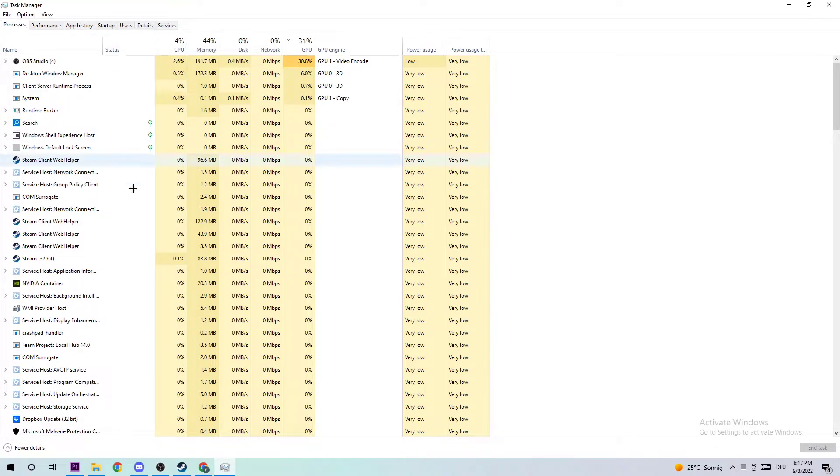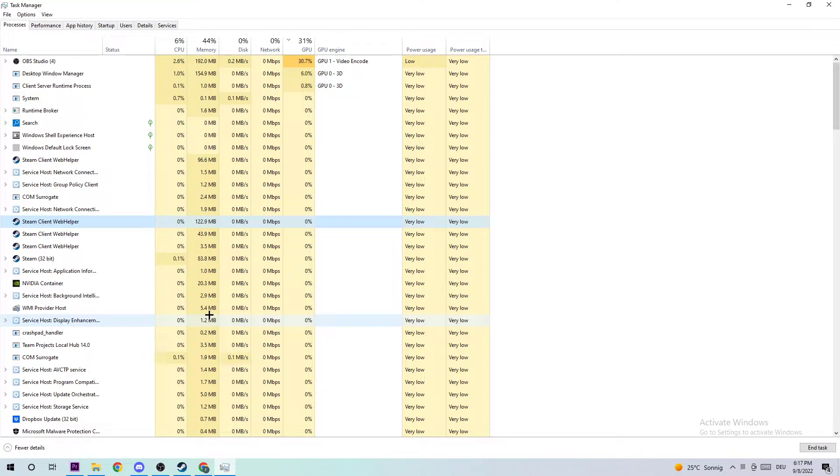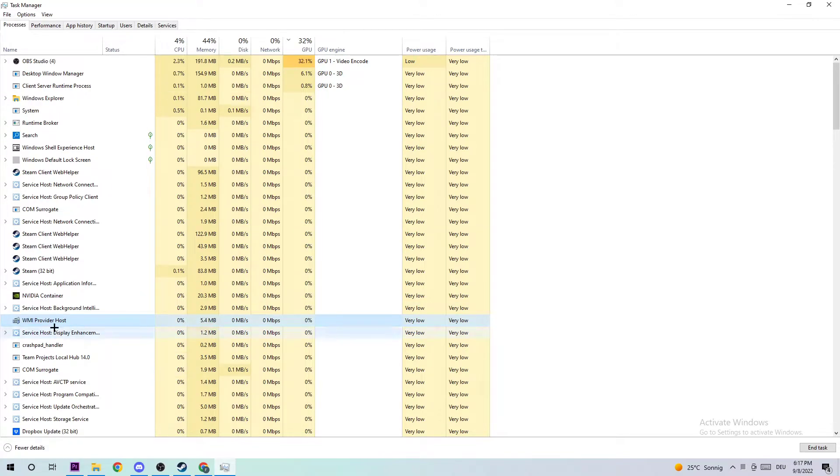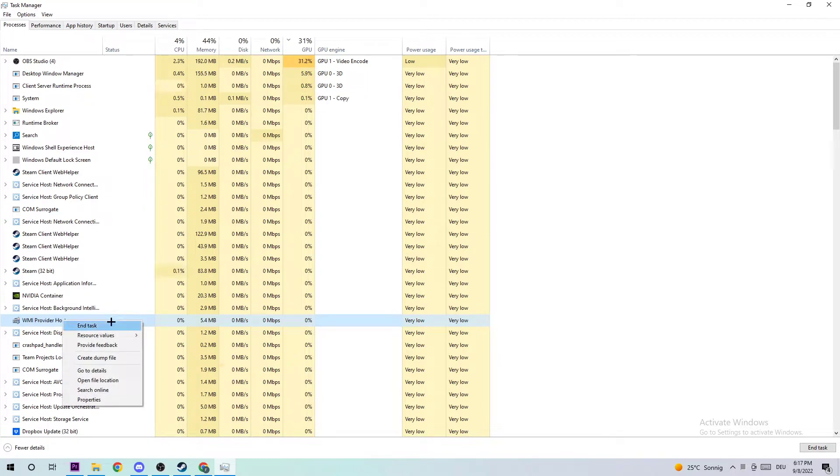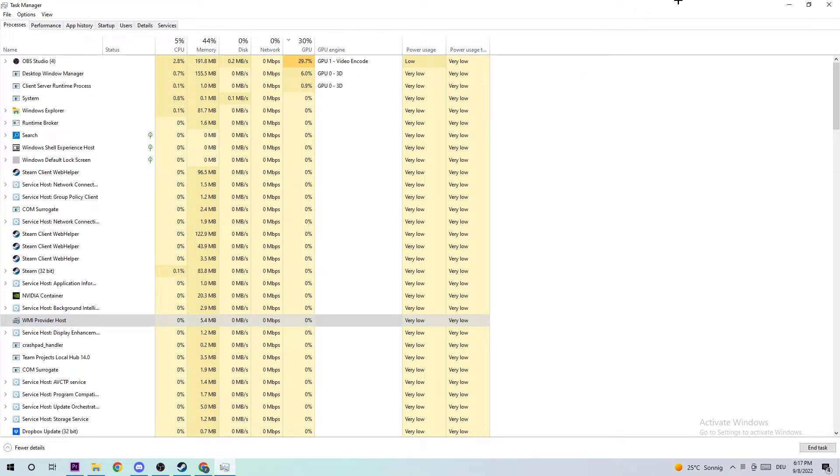The next step is to click one of those processes, then type in W to search for World of Tanks. If nothing pops up, it's good. If something pops up, simply right-click and end the task. Once you're finished, close the Task Manager.